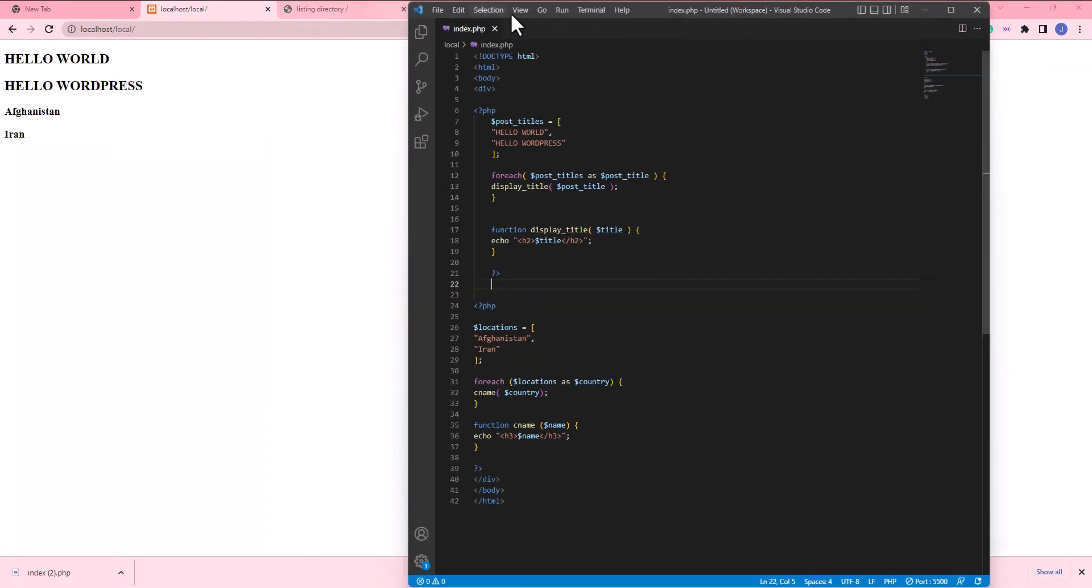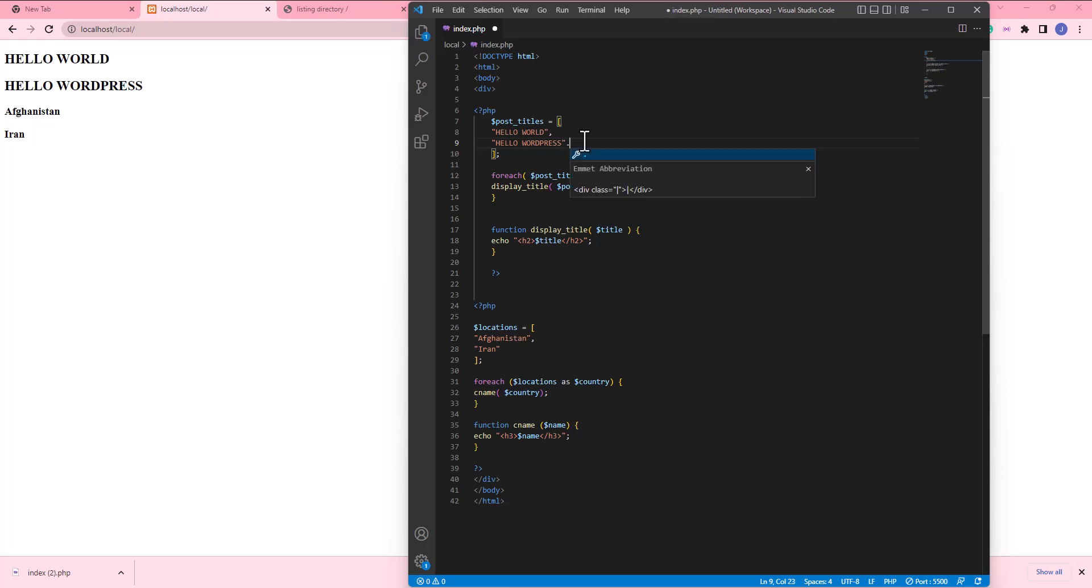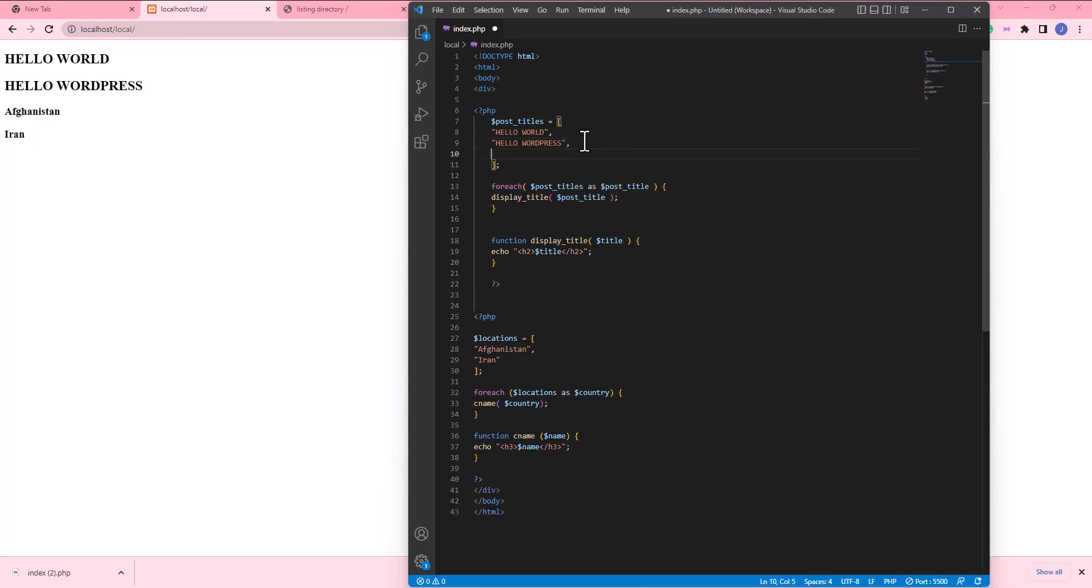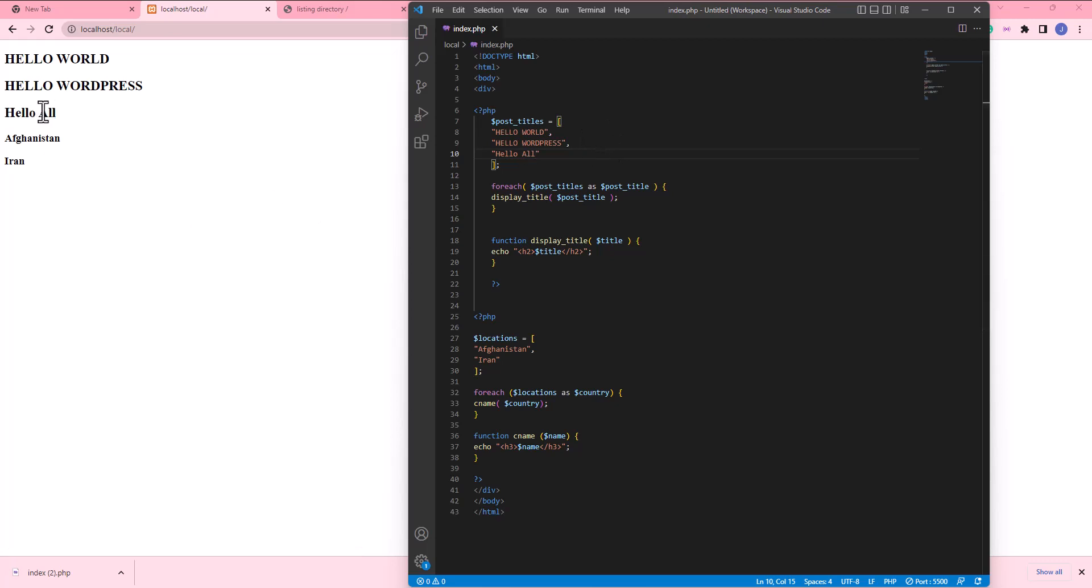In VS Code we have hello world, hello wordpress, and I want to add another title. Hello all. When I save it, it adds here.